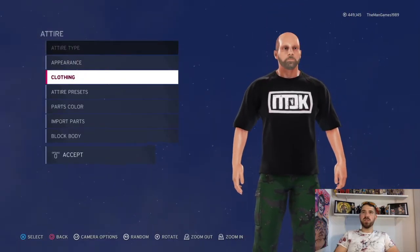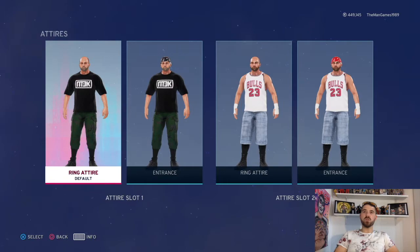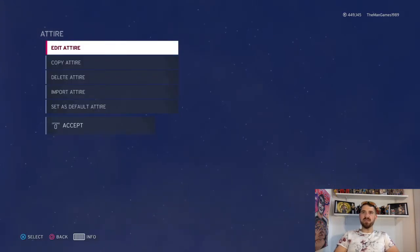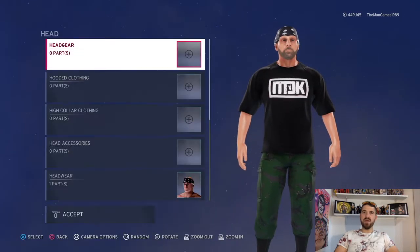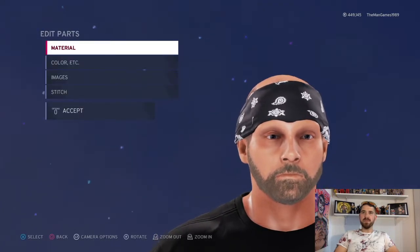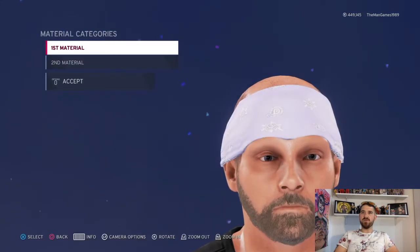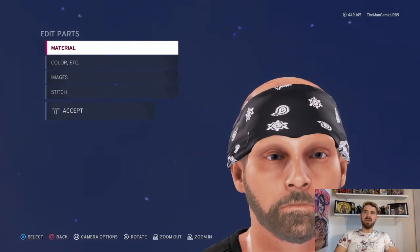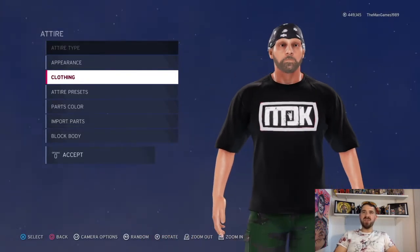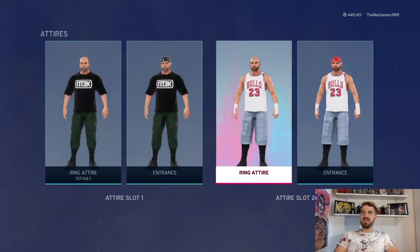Now we go to the Entrance Attire. All that's different is the headwear, so go to Head and down to Headwear — it's just that one there, material is default, and the colors are exactly the same as when you click on it. That was the first attire. Now let's look at the second attire.